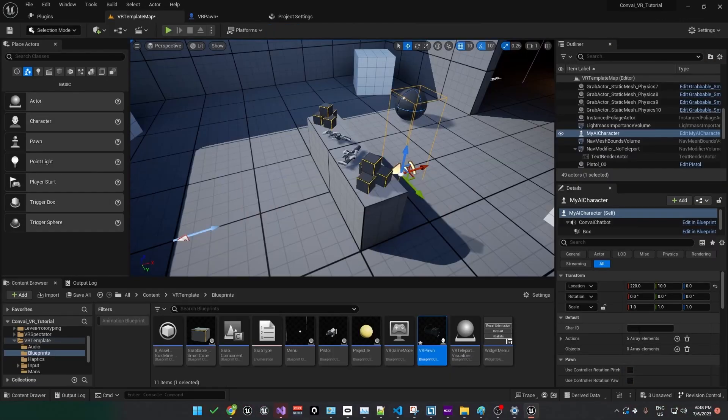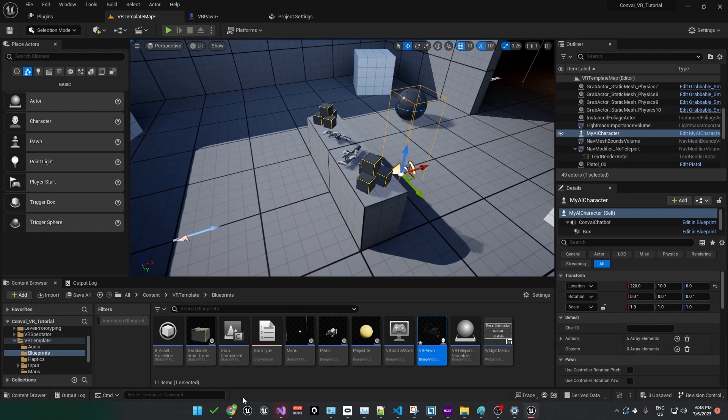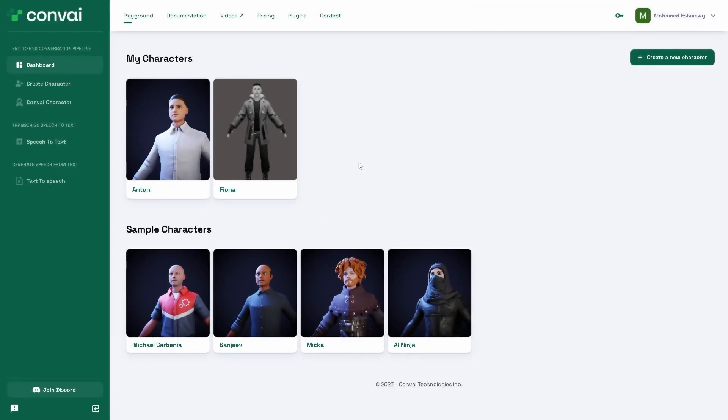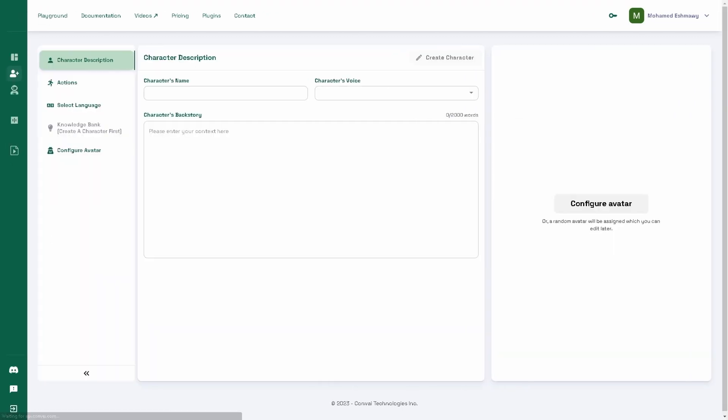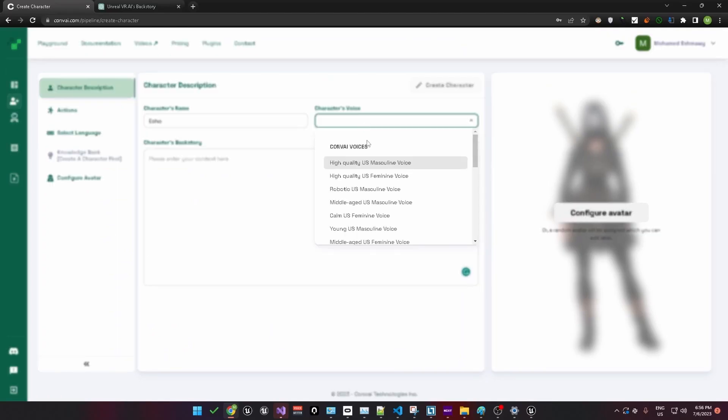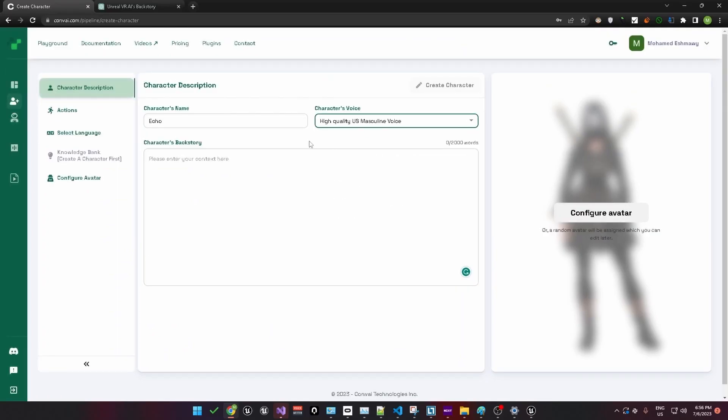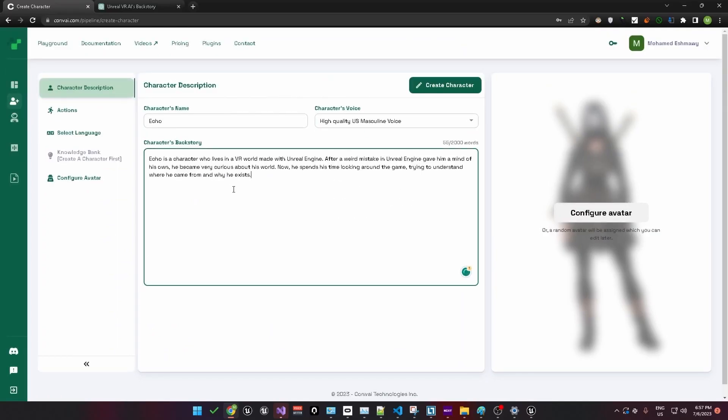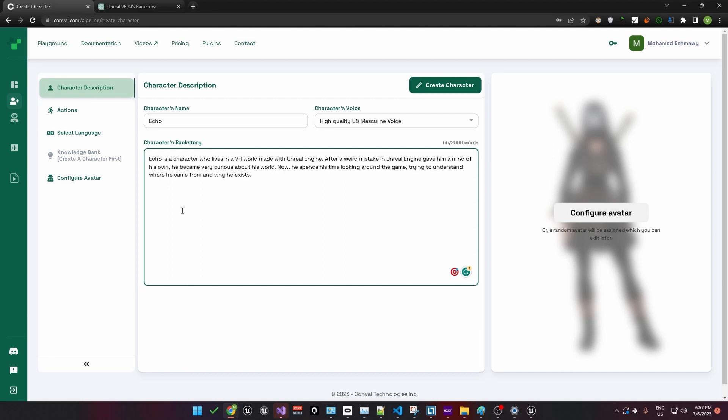If the Half Height and Radius values aren't set to 0, you will appear up in the air and at a different scale than the actual character. Now we need to get an ID from one of our characters. To do this, go back to the Convey website and log in. This page shows characters you've already created, but for this project, we'll create a new character. You'll just need to add a character name, choose a voice, and then create a backstory. Once you're done, hit the Create Character button.